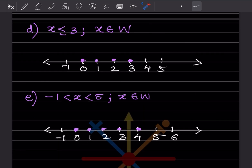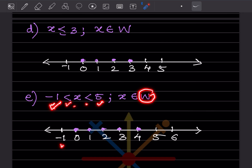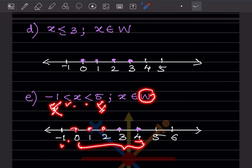Next: minus 1 is less than x is less than 5, and these are whole numbers. Whole numbers start from 0. Since there is no equal sign, we skip minus 1 and 5. We write from 0 to 4, not including 5, so all dots are placed from 0 to 4.